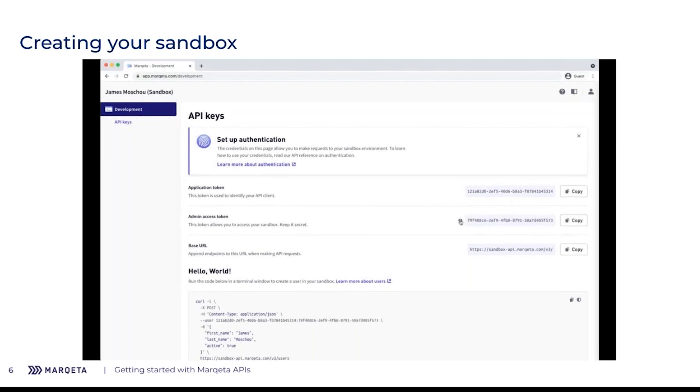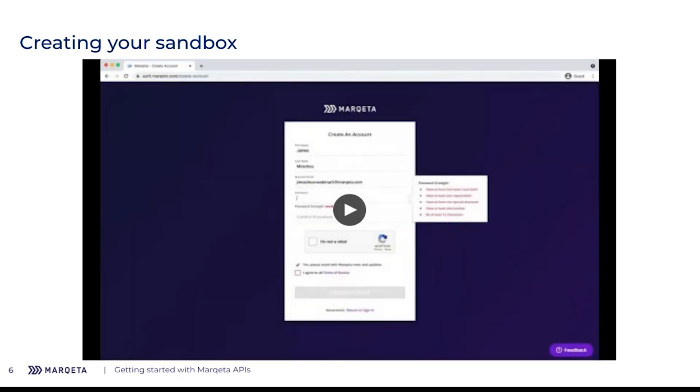Once it is ready, you can come back and you'll see this API key screen. From here, I can access the application token, admin access token, and the base URL of my sandbox API environment. From here, I can start prototyping. Winnie will actually go through how to use these in a card program, but before she does, let me walk through some of the API resources.